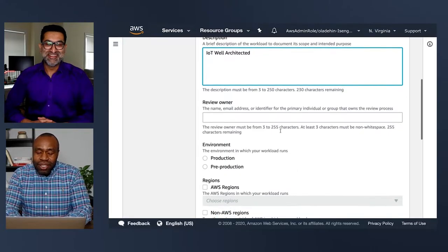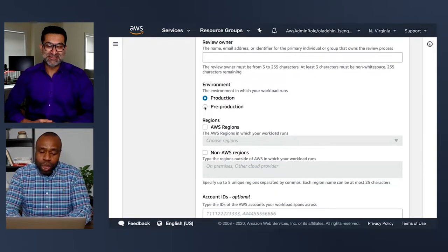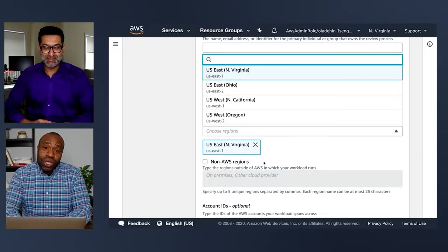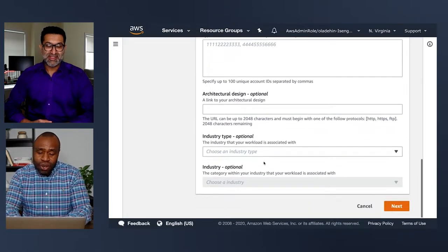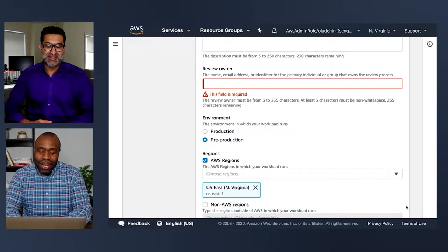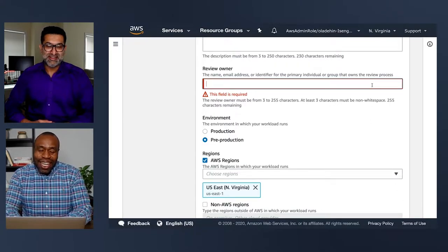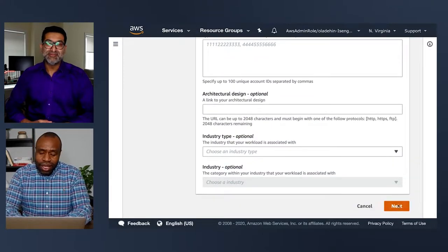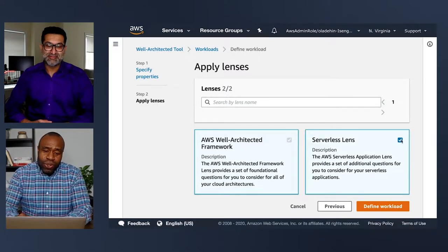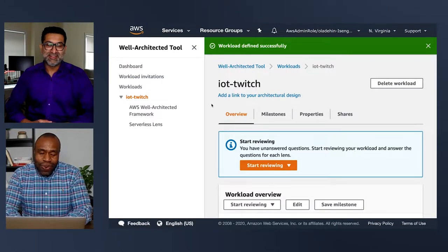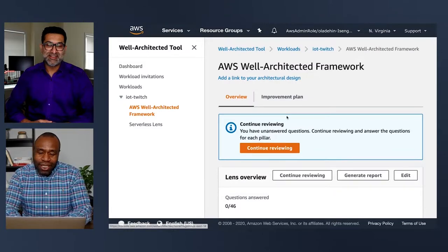You fill out information like whether it's production or pre-production, what region you're running in — US East, US West, Europe — and who the owner is running this review. You can then select the Well-Architected Framework or serverless lens. We have an IoT white paper as well and would love to get it into this tool. This gives you a bunch of really cool best practices.